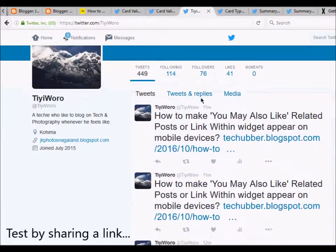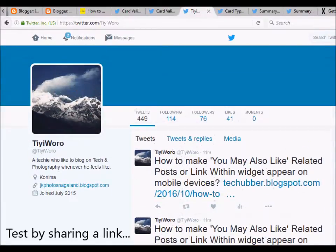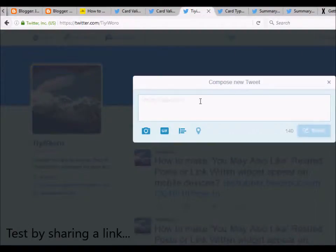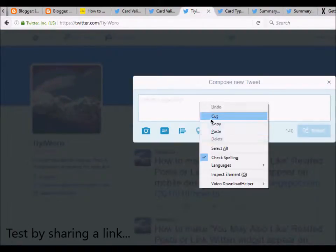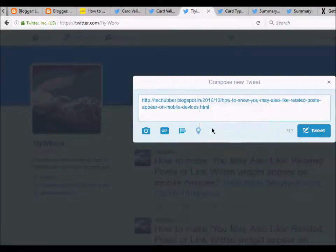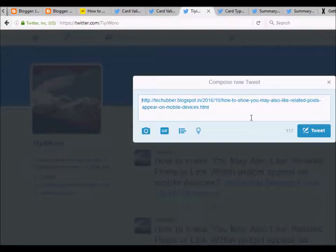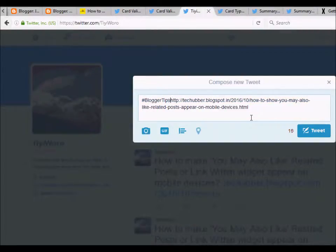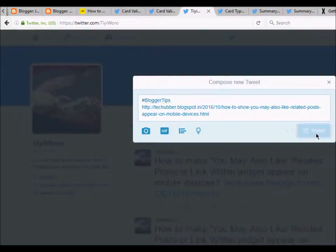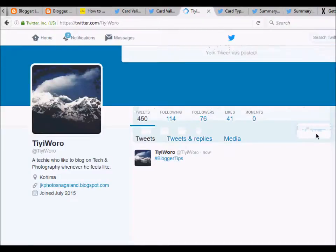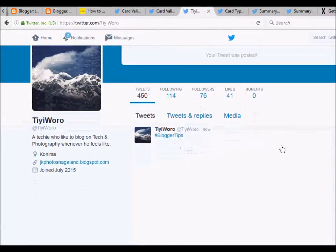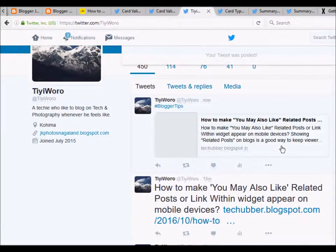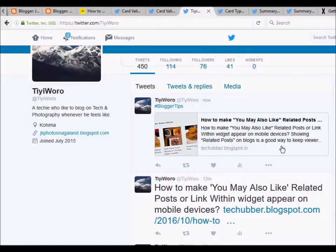Now let's try to log in to the Twitter account. If I create a new tweet and paste the URL—I've probably already tweeted this one—so I'll just write blogger tips and everything looks okay. Oh, there you go.